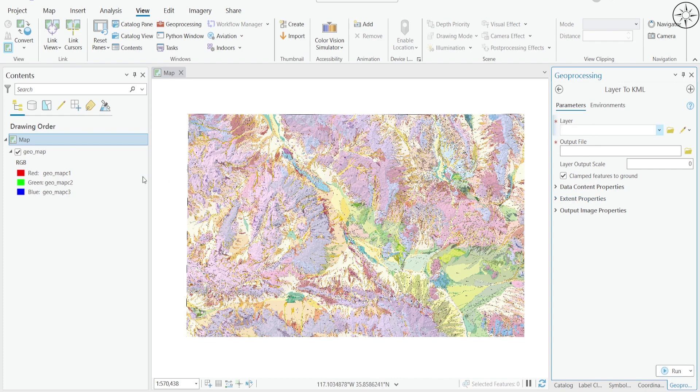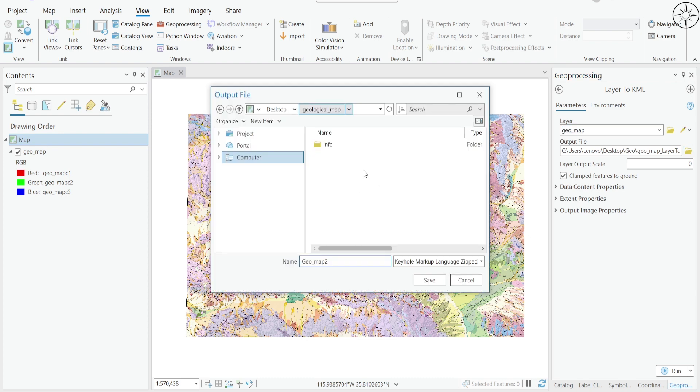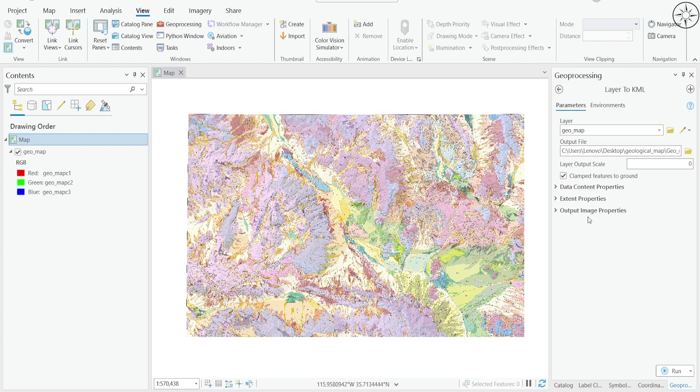For the input layer, we are going to use our image. In my case it's this geological map. Here you can specify where you want to output your KML file. Select your work folder, name your file, and then click on Save.